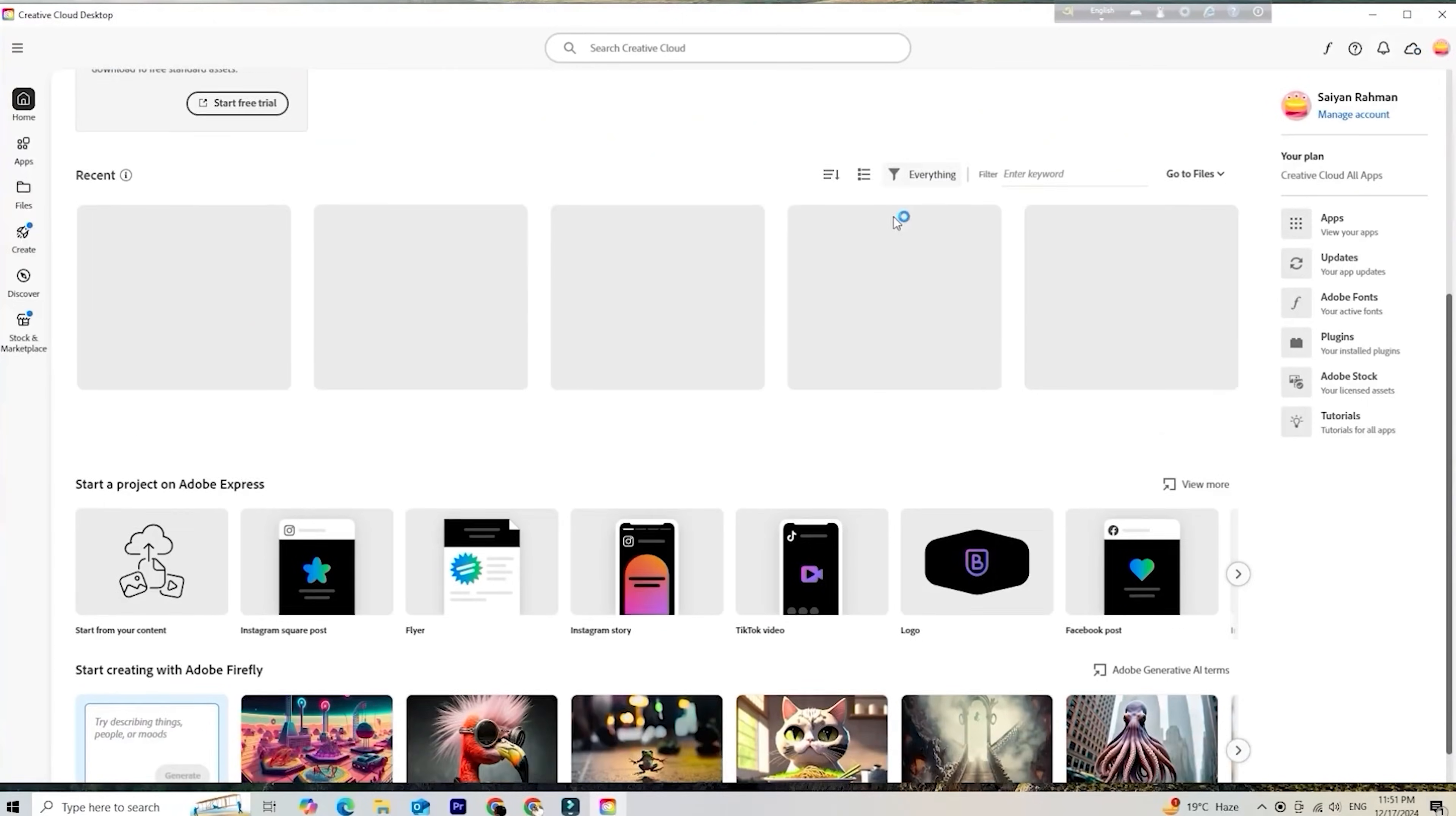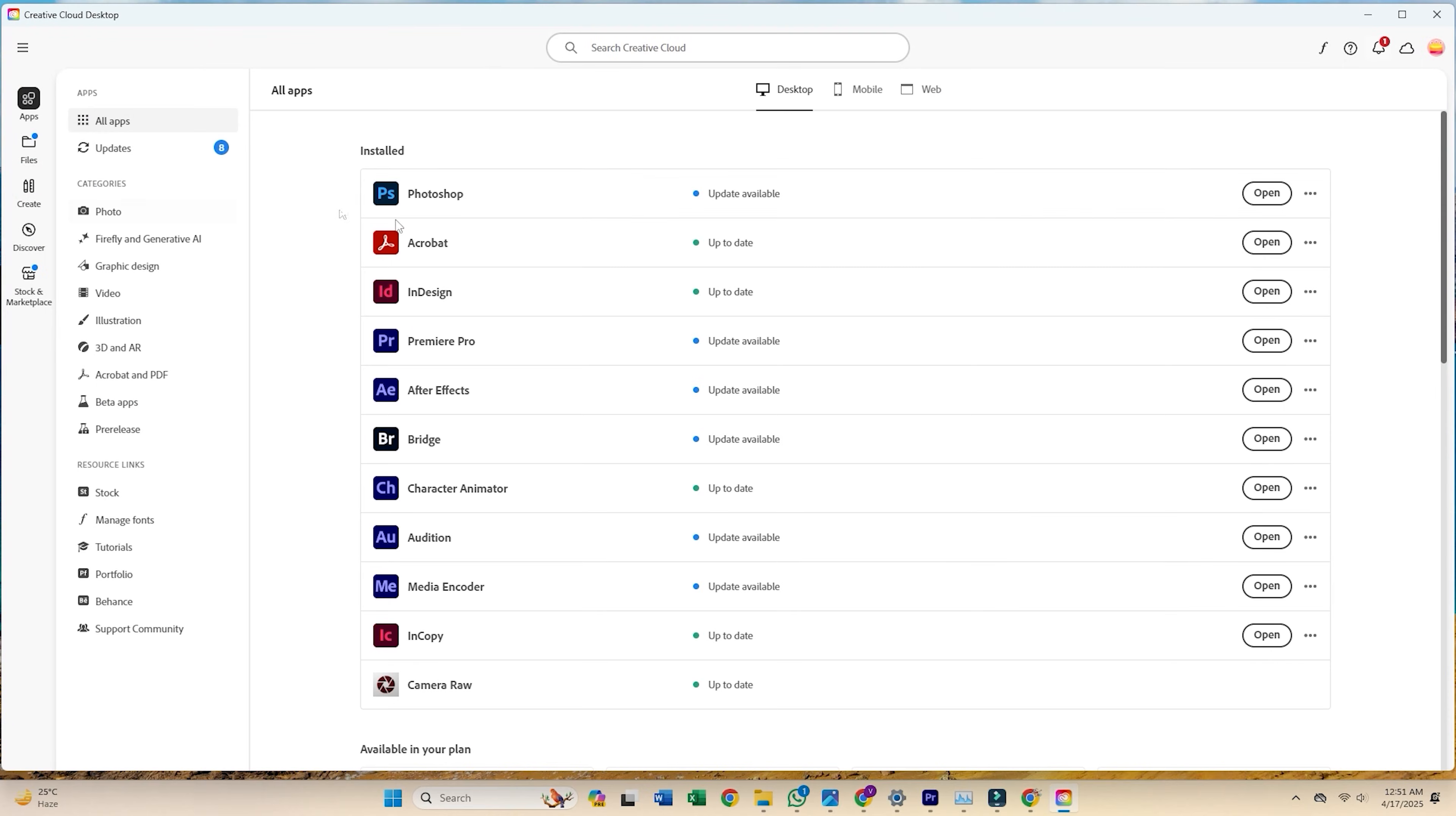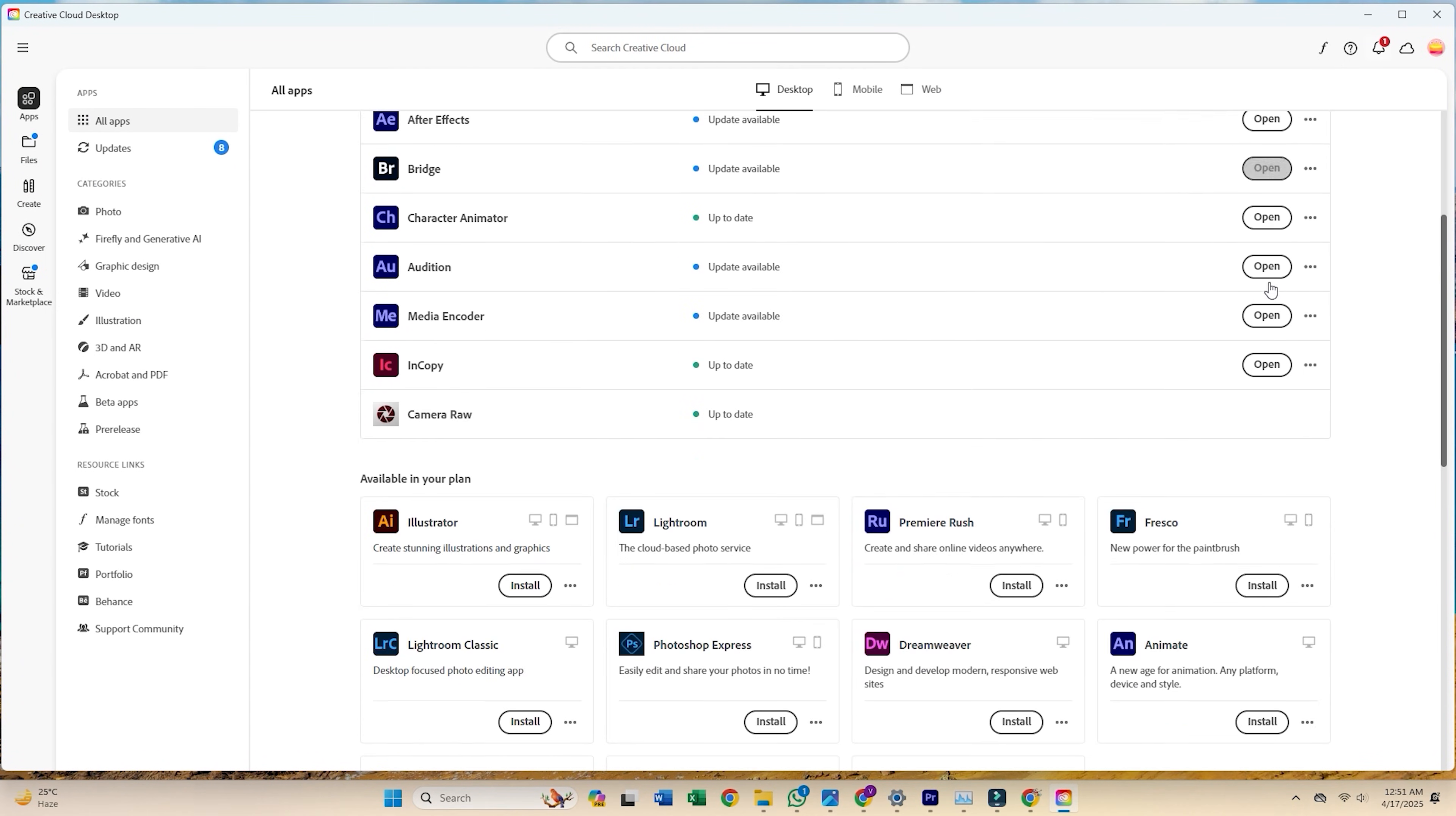Install it, then sign in using the same email you just registered. Once Creative Cloud is open, go to the apps tab.